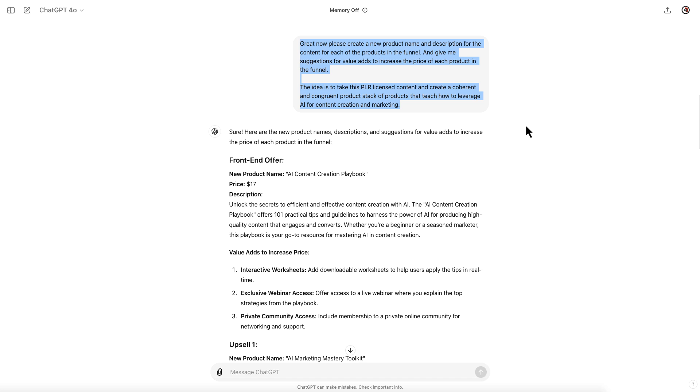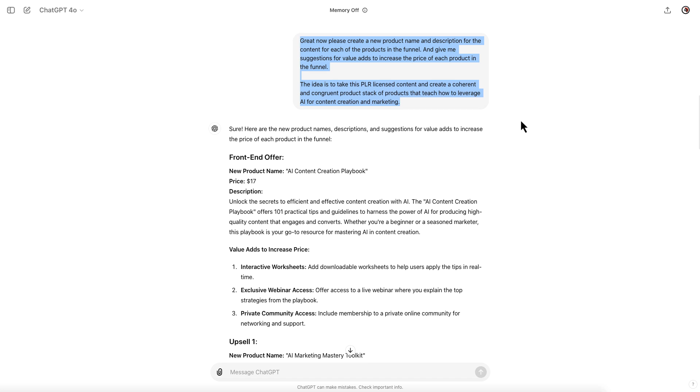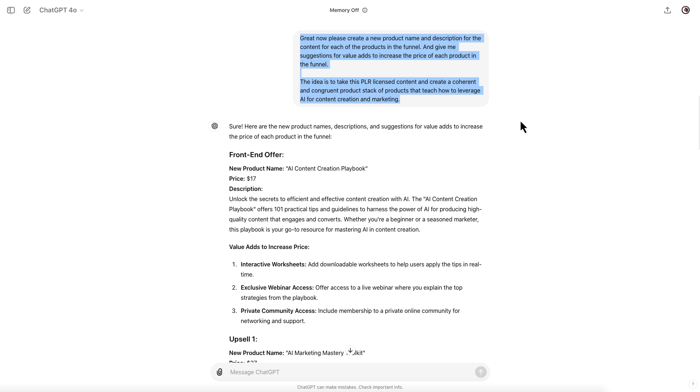For each one of the products that you're purchasing PLR rights to—that's a license to take this and make it your own product—great. Now please create a new product name and description for the content for each of the products in the funnel and give me suggestions for the value adds to increase price of each product in the funnel.